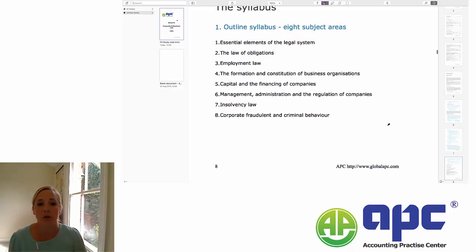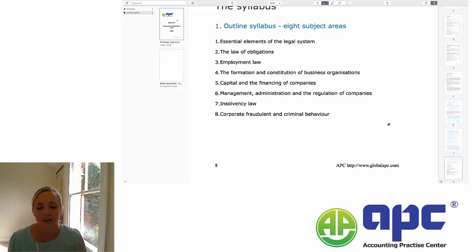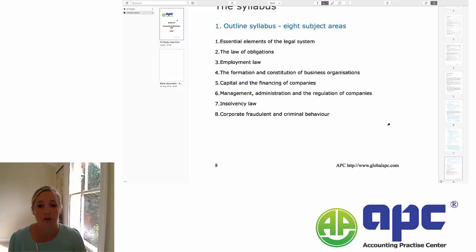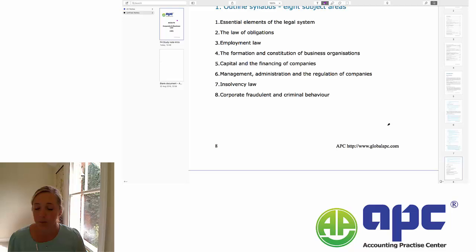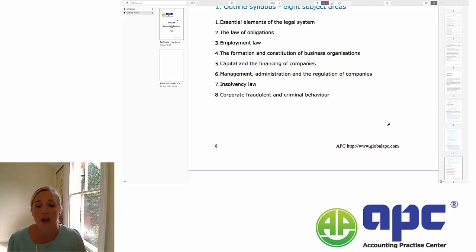We're then going to move on to the law of obligations — primarily contract law and tort law — which we will look at in quite a lot of detail. These are both very examinable areas, so we'll spend quite a lot of time looking at this. The next area is employment law. This is an area that students traditionally find fairly easy — it's something a lot of people have come across in their lives, and it's a fairly straightforward and quite short chapter.